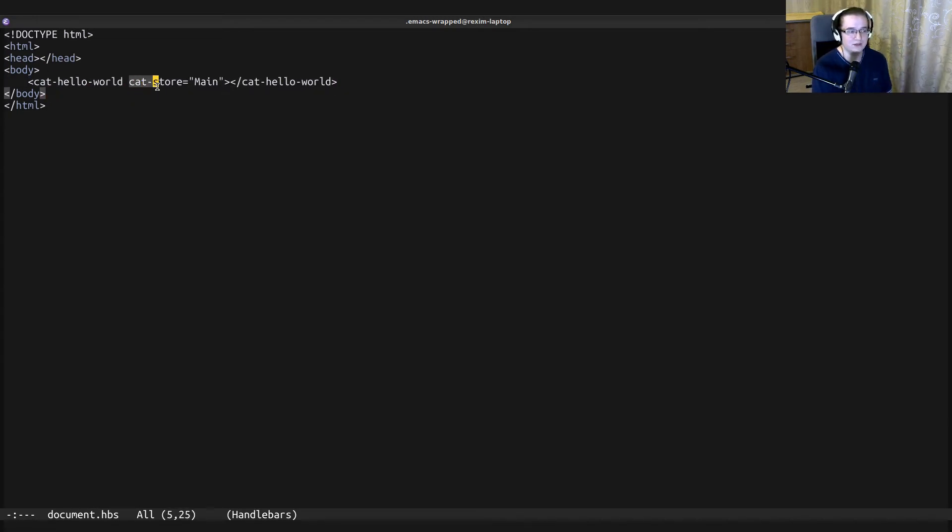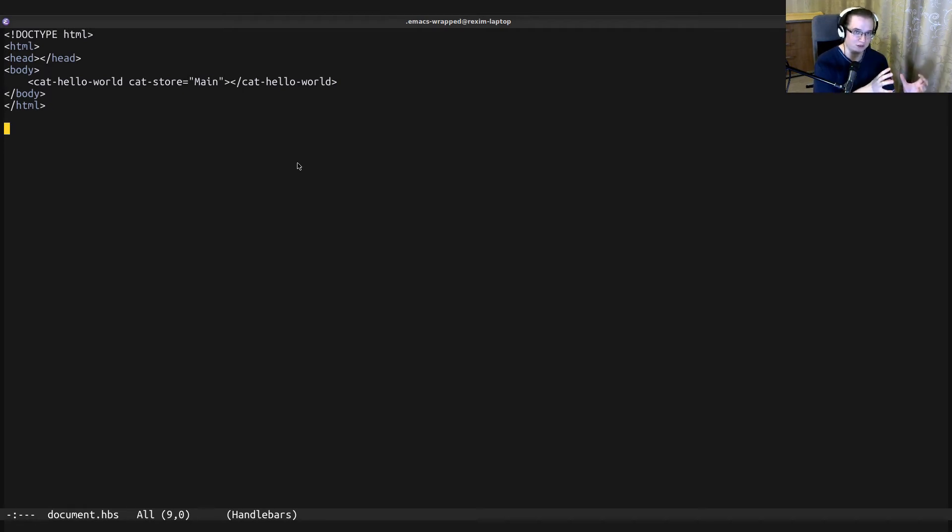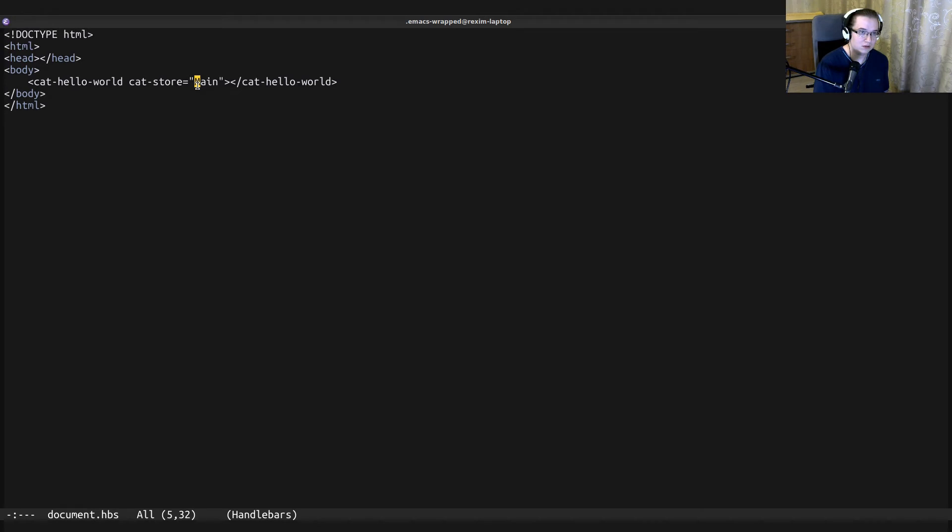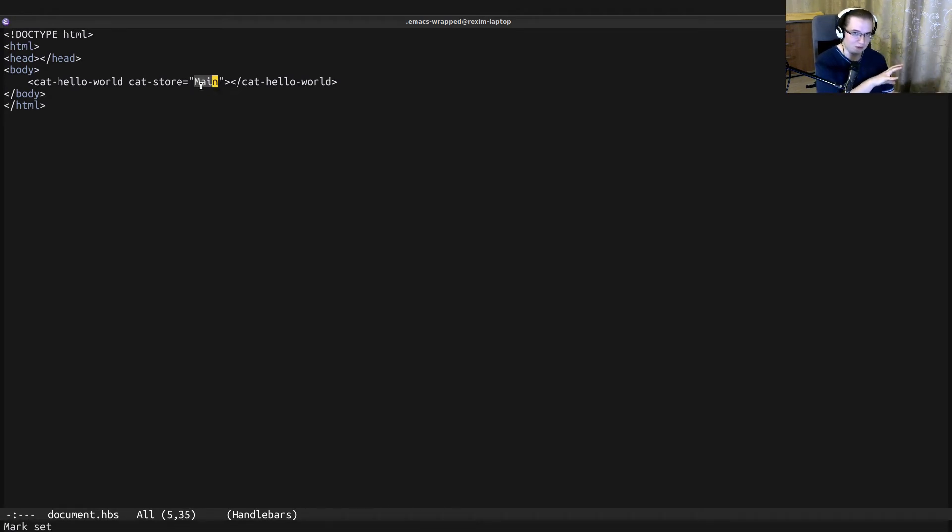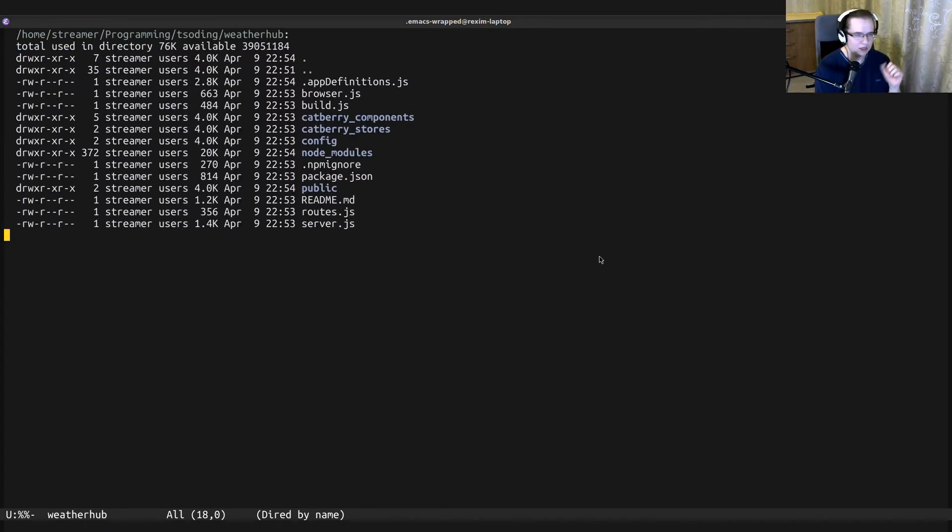When you insert that component, you also specify the store that will be used. This is really interesting because it essentially decouples the stores from the components. I can create another component and I can just plug it here without changing the component, and the component will display something different.